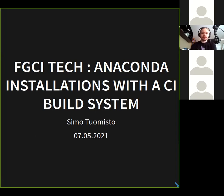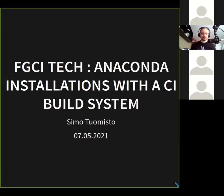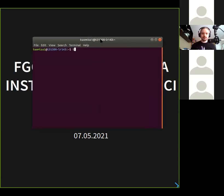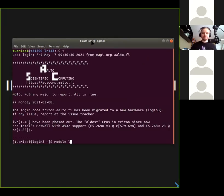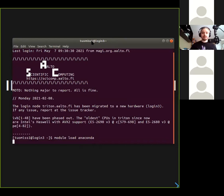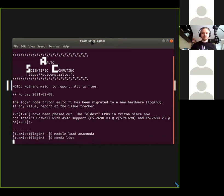Today I'm going to be talking about how we do Anaconda installations in Triton. We have these Anaconda environments that you can access on Triton, our HPC cluster — when you log in and run 'module load anaconda', you get these all-encompassing environments containing hundreds of packages. We have a continuous integration system that builds these automatically.